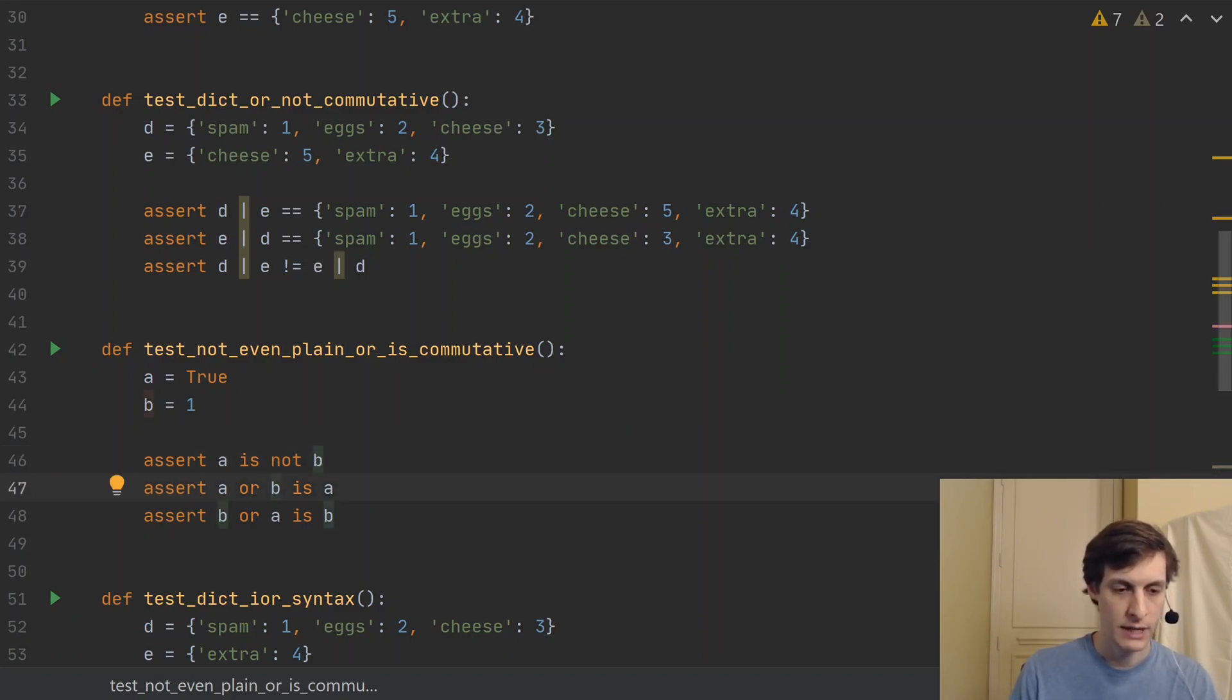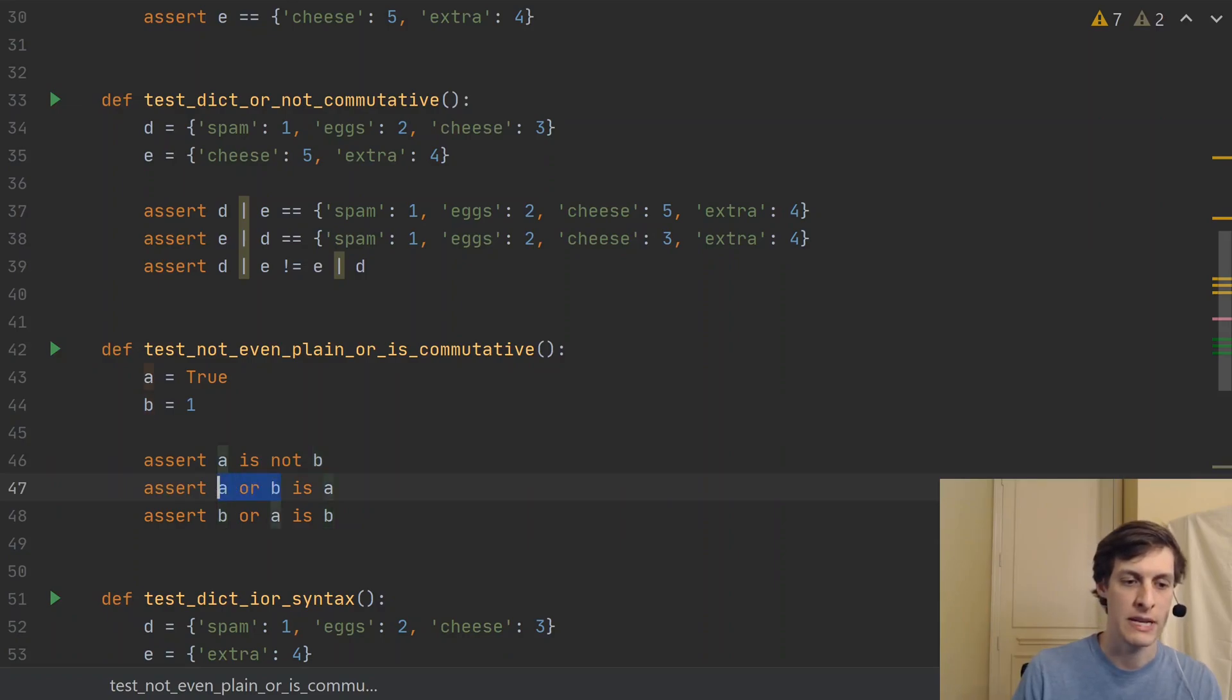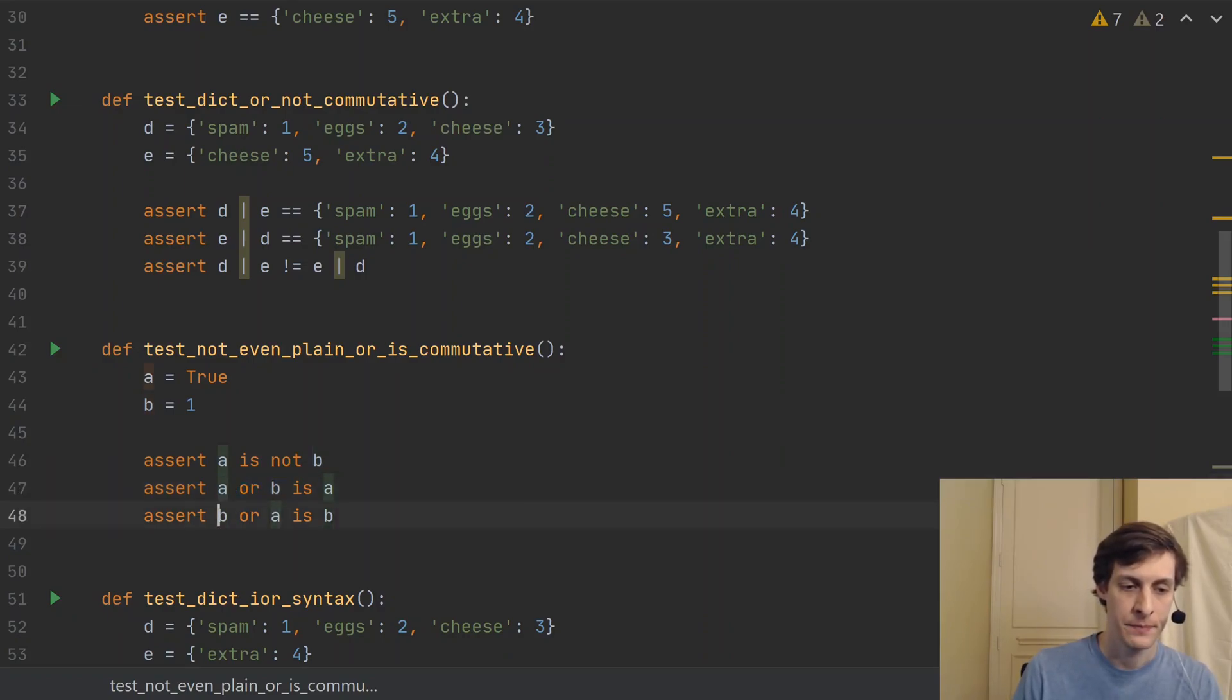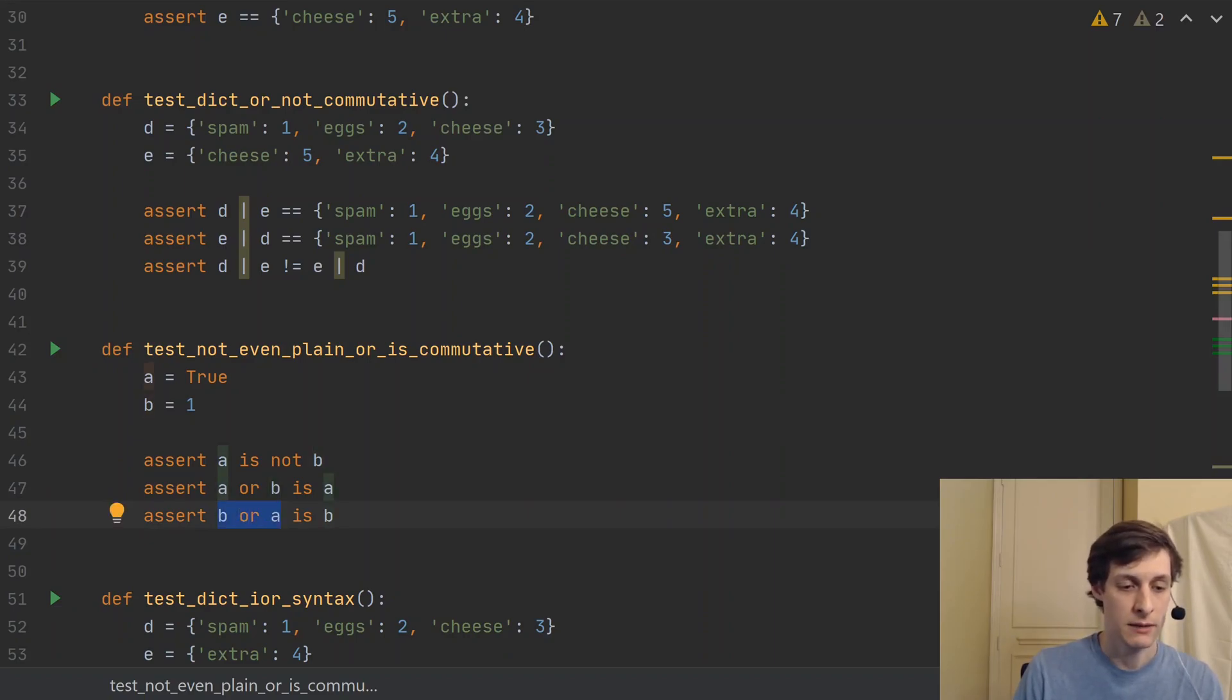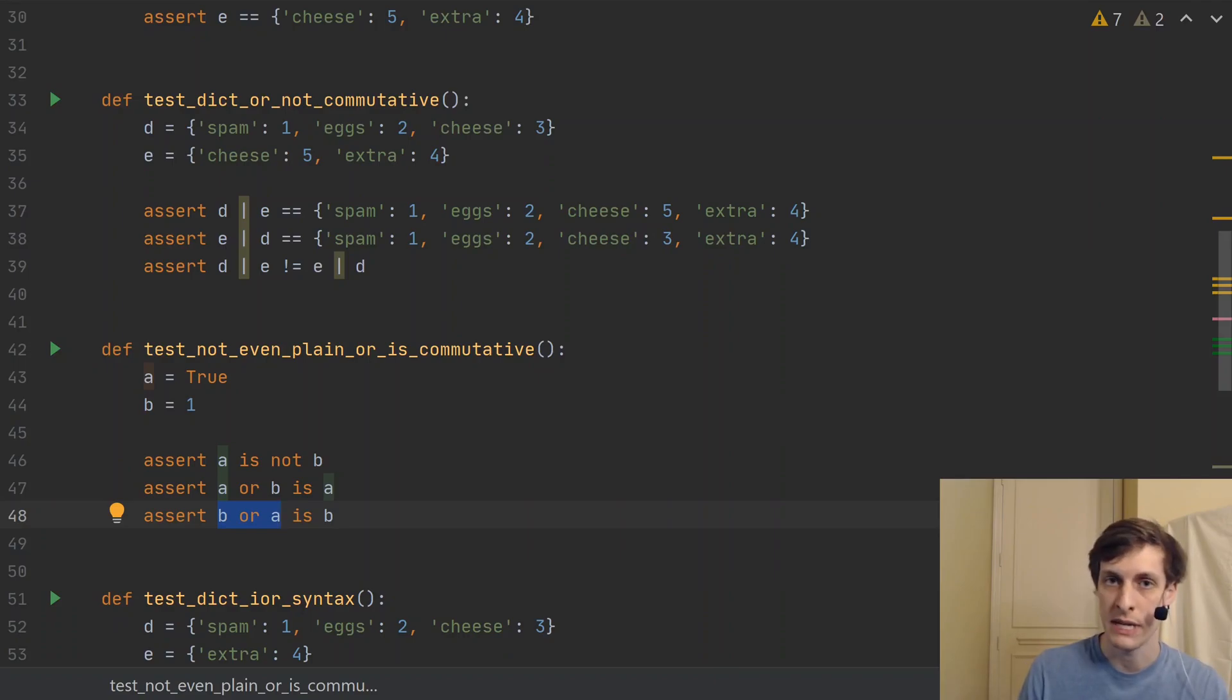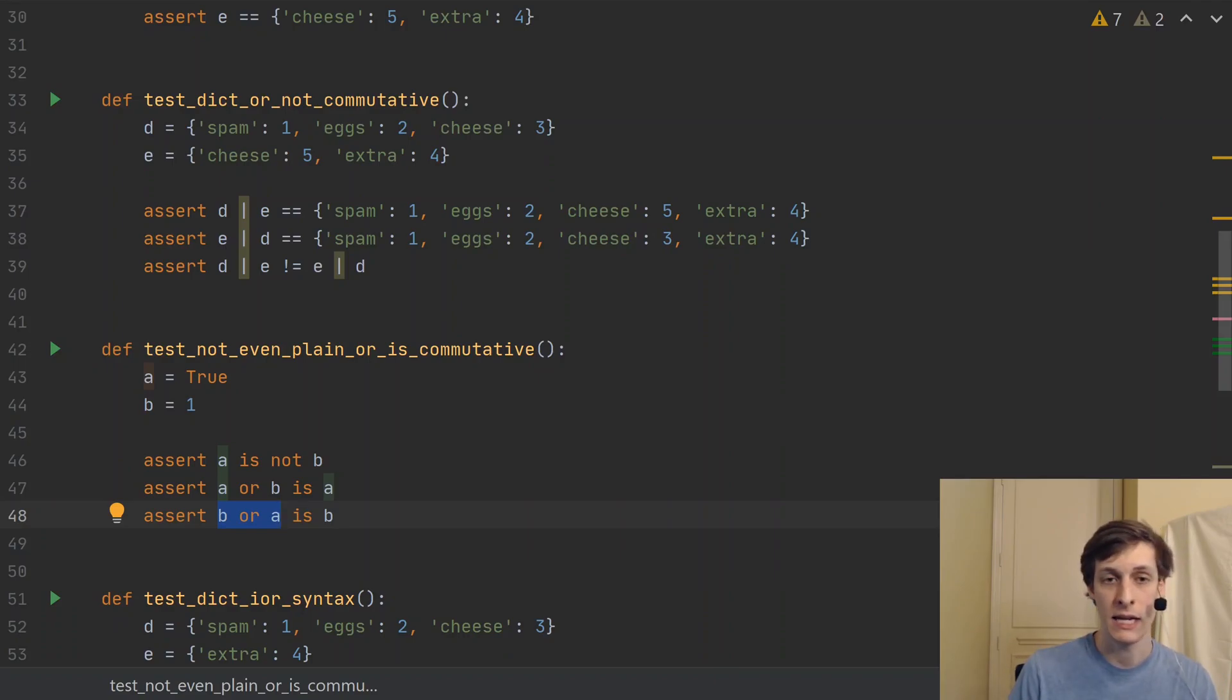But if we look at the expression A or B, that gives you A. And the expression B or A, that gives you B. So depending on whether I say A or B or B or A, I get a different answer.